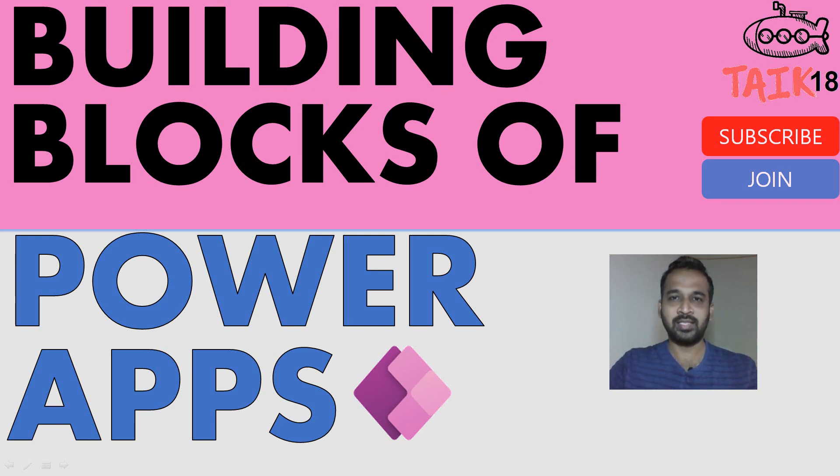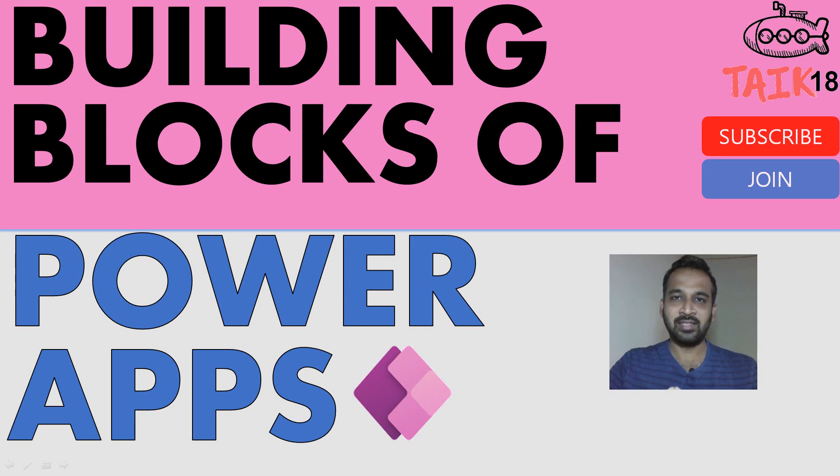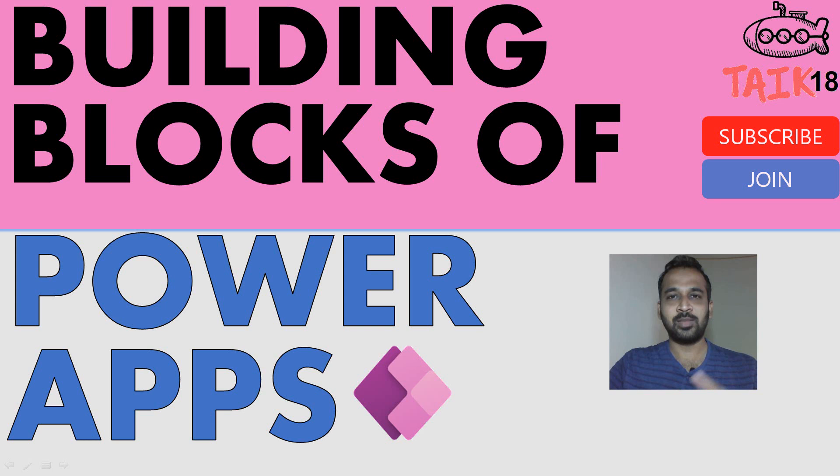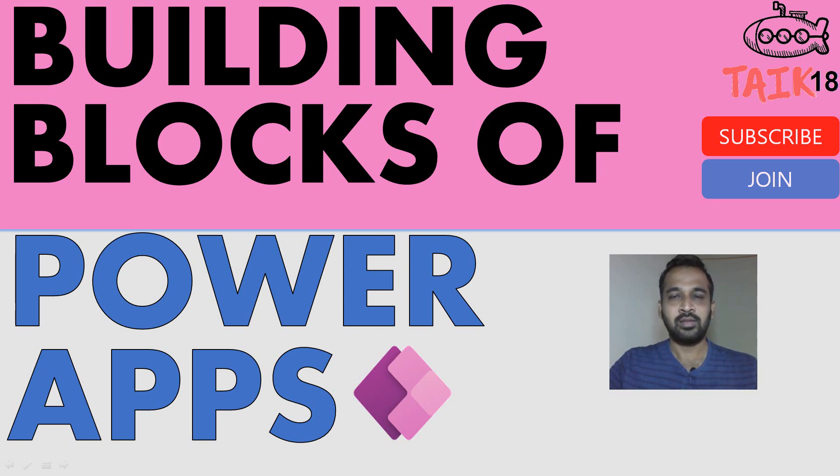Hello and welcome to Tech. I'm Mohamed Adnan and welcome to my channel Tech18. In this video, we are going to discuss the basic fundamentals, the building blocks of PowerApps.